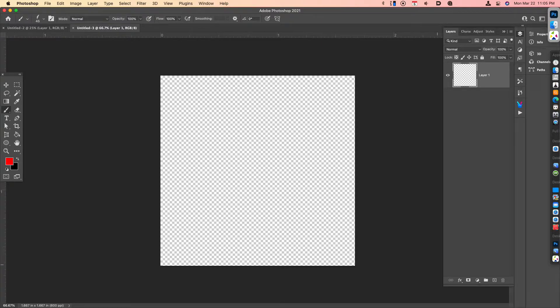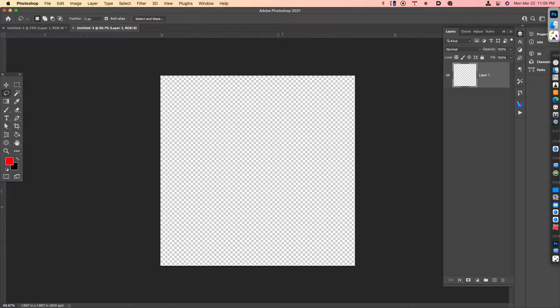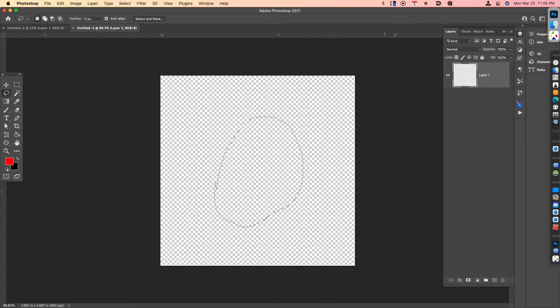What you're going to do now is go to the lasso tool, keyboard shortcut L, and you're going to create some type of a shape.